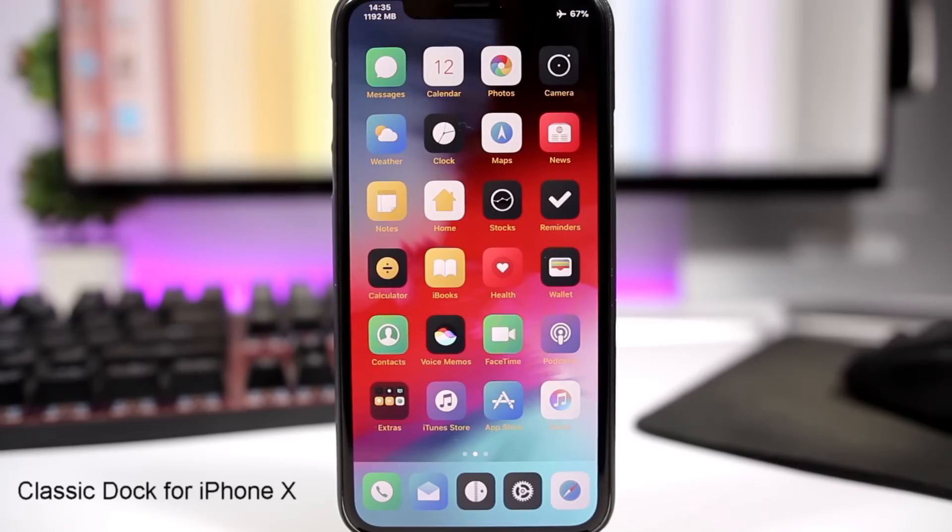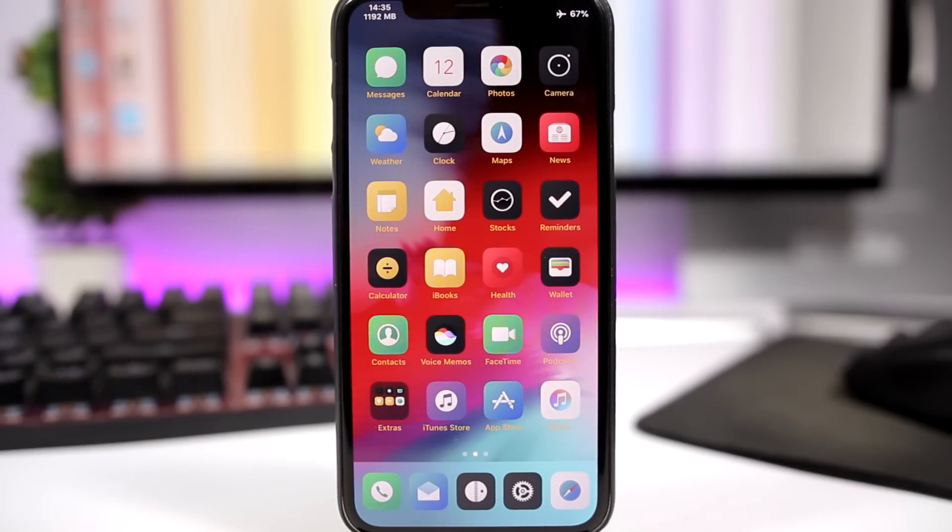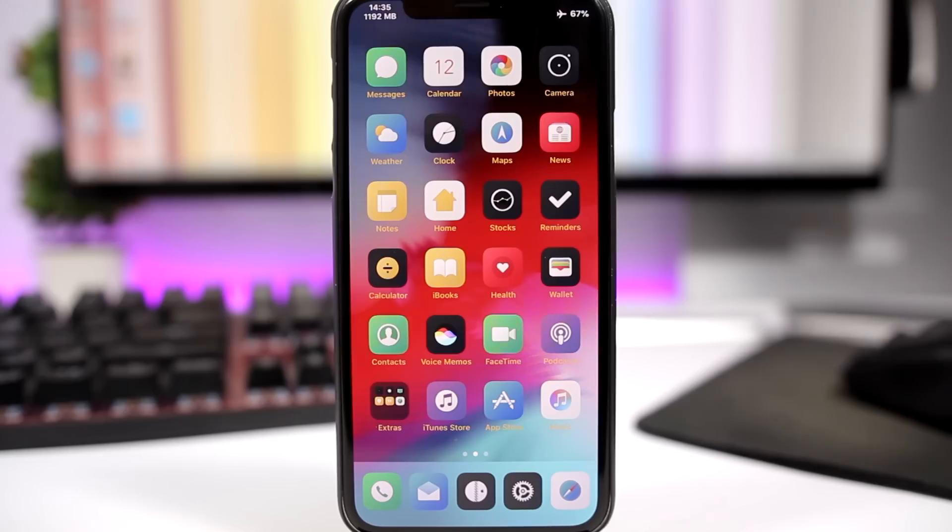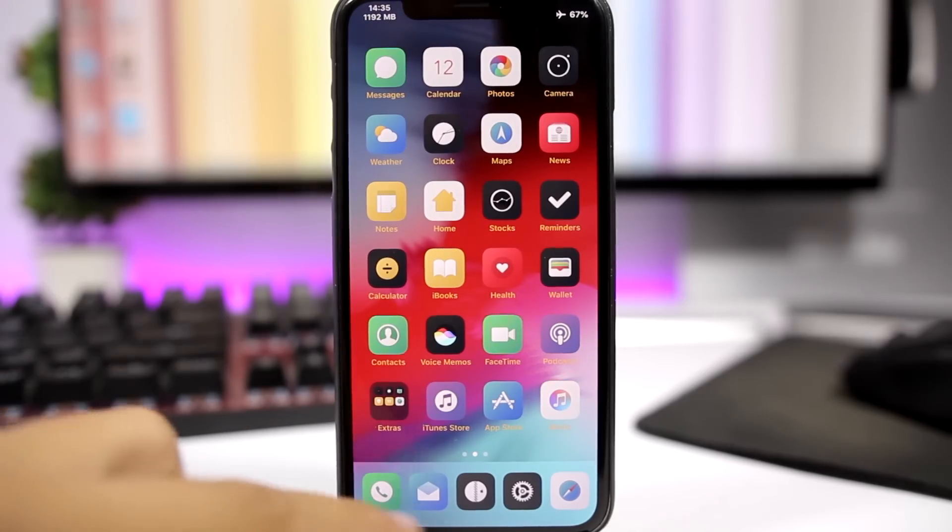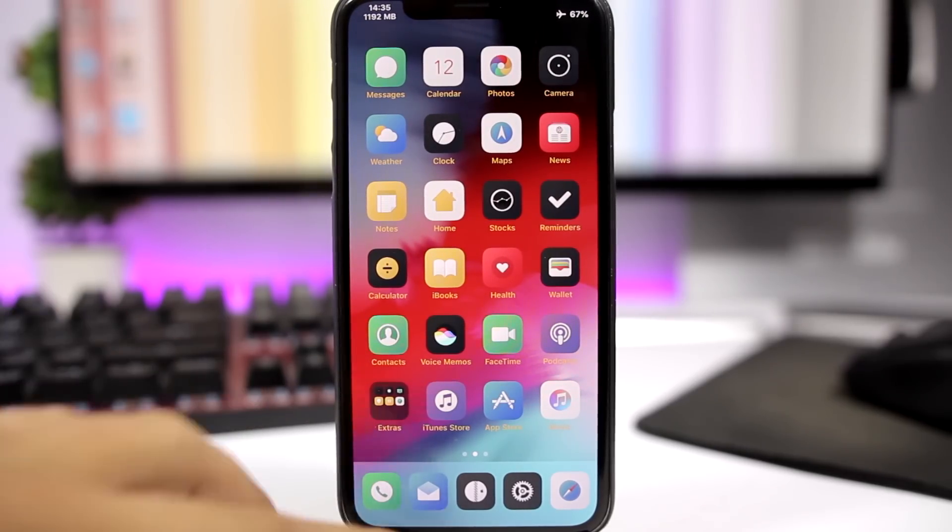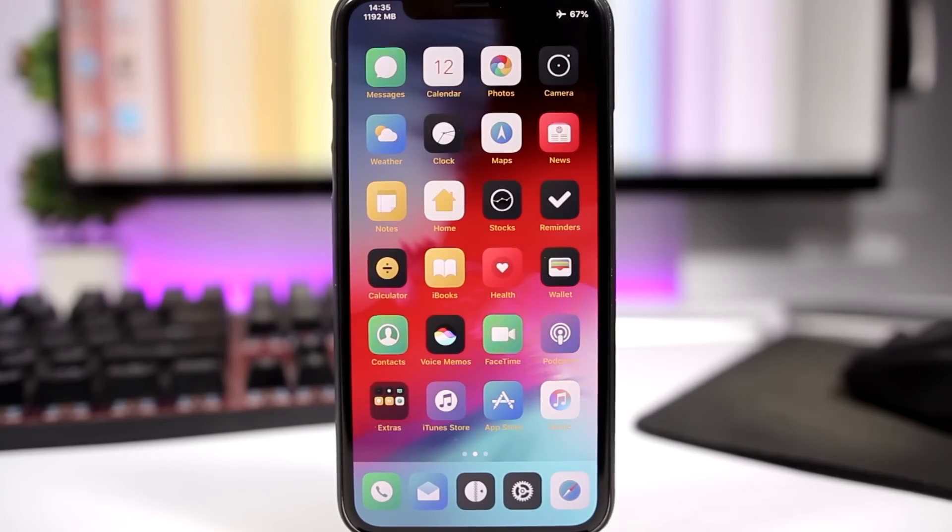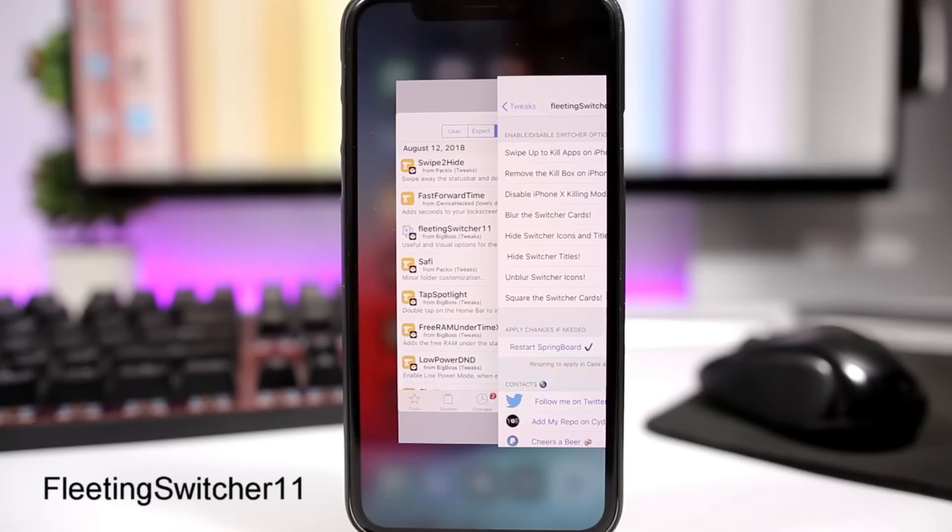ClassicDock for the iPhone X is a new tweak that will add this dock style from older devices to the iPhone X. Normally this dock would be like with rounded corners. This tweak will change it. You can see the new style, it looks pretty awesome. I really like it. The tweak doesn't have any settings to configure, all you have to do is install it.